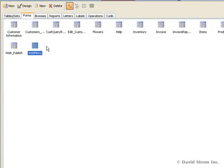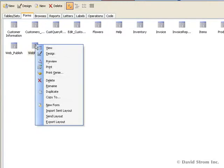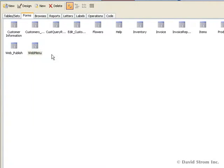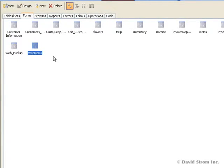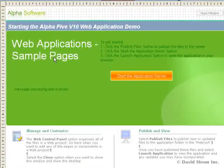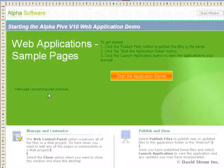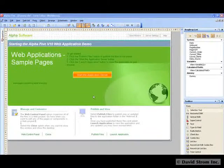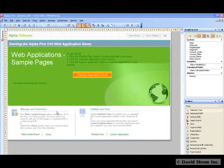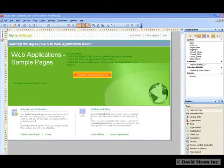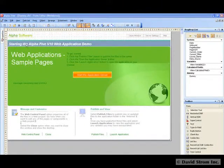By right-clicking on the Web menu in the Forms listing and choosing Design, Alpha 5 will take you to a fully-featured HTML editor, as you can see here, or you can use your own third-party editor.